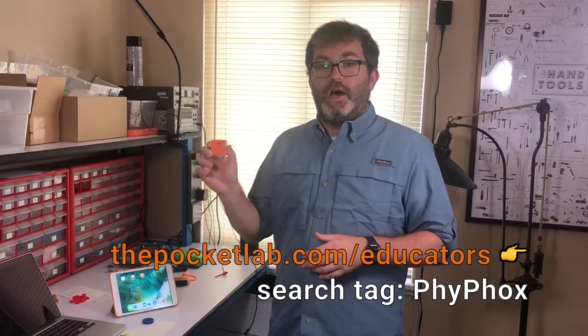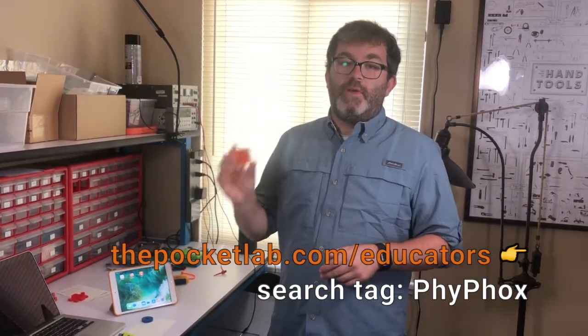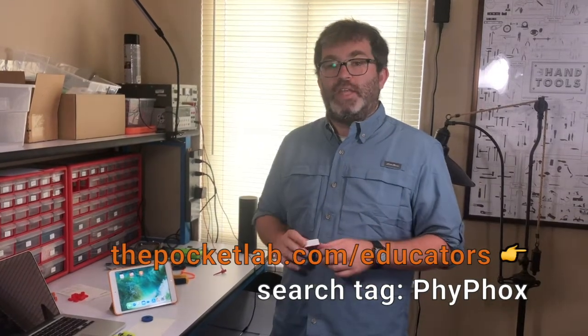So we'll check that out today, how to set up the integration between PocketLab Voyager and PhyPhox, and where you can find Dr. Richard Bourne's really great PocketLab Voyager and PhyPhox lessons.